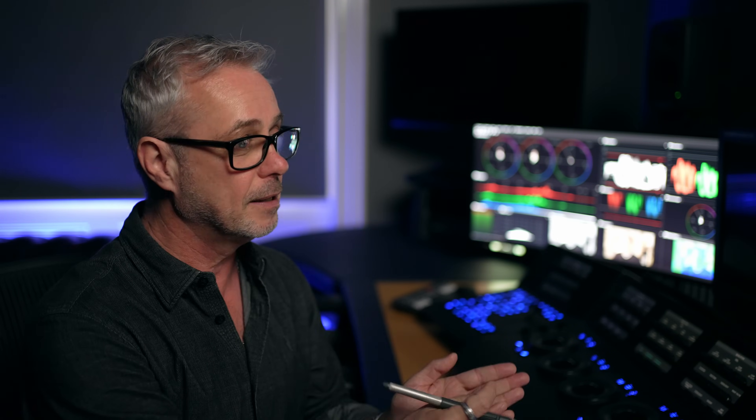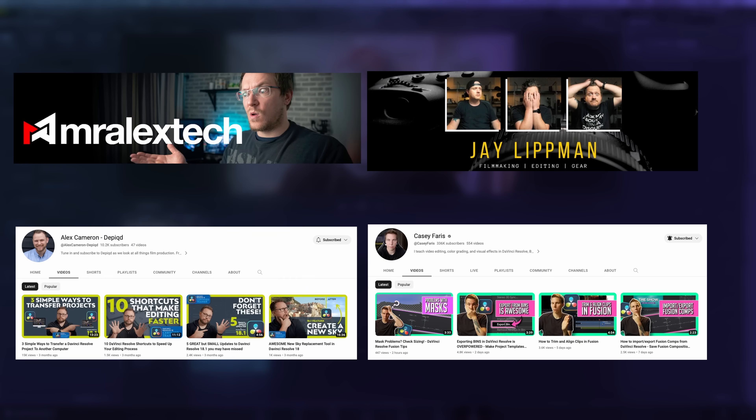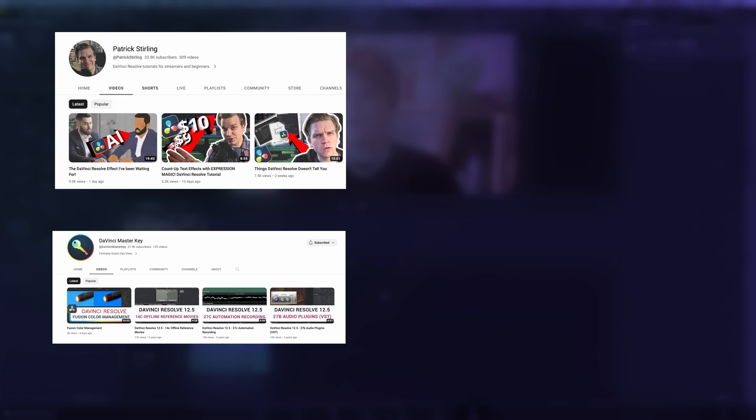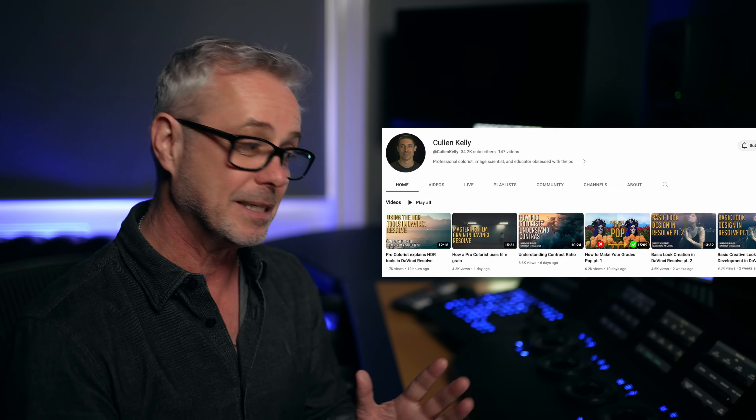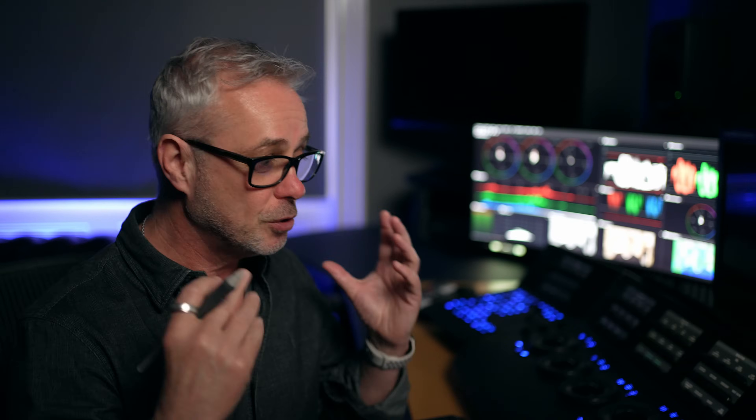When you want to take this to the next level, I've got a ton of tutorials on my channel. Also check the Blackmagic Design website — there are free tutorials you can download with footage taking you from beginner to advanced level across all pages. On YouTube, for editing I'd look at Mr. Alex Tech, Alex Cameron, Jade Lipman, and Casey Farris — Casey also covers Fusion. For Fusion, look at Patrick Sterling. Daria Fassoon has relaunched her channel as DaVinci Masticky. For audio, Jason Yadlovsky. For colour, look at me and Cullen Kelly for deeper colour science. I hope that's helped demystify DaVinci Resolve and helped you get started. Look after yourselves and I'll see you in the next episode.